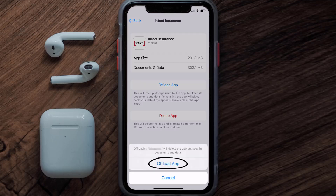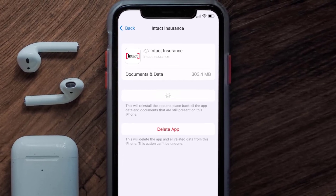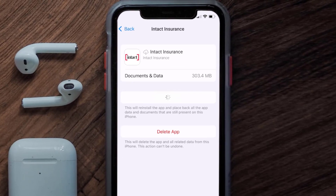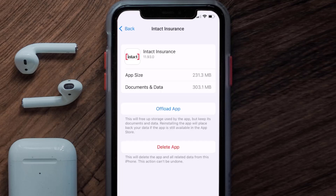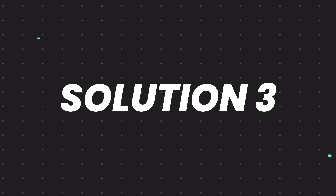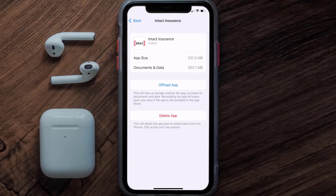Tap again to confirm. It'll take a bit for processing, and then a Reinstall button will show up — simply tap on it to reinstall the app. This should fix the issue, but if it doesn't, you need to completely reinstall the app.